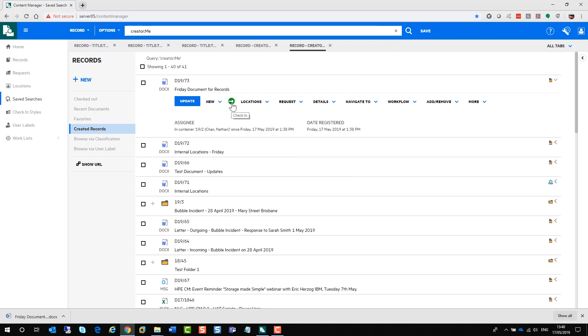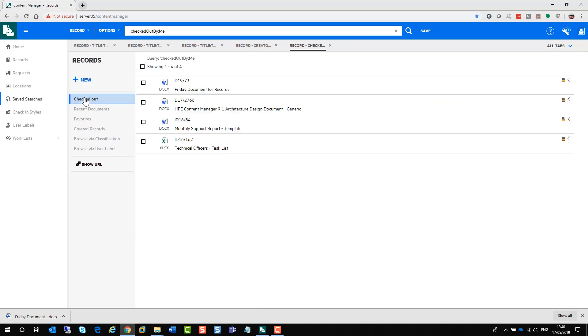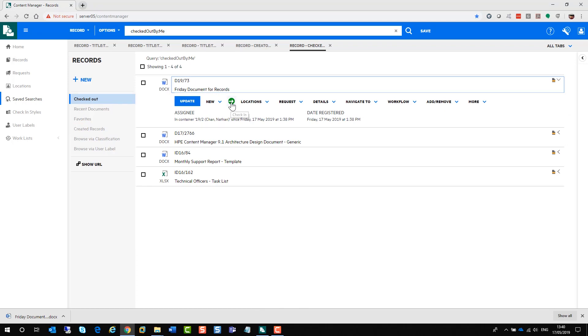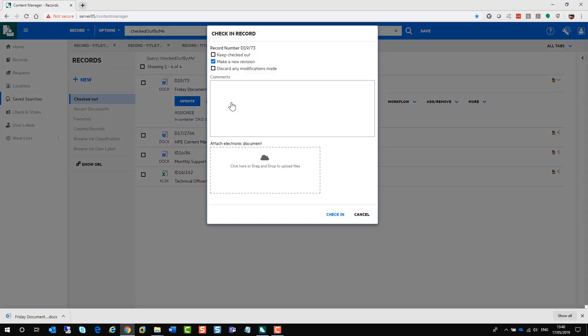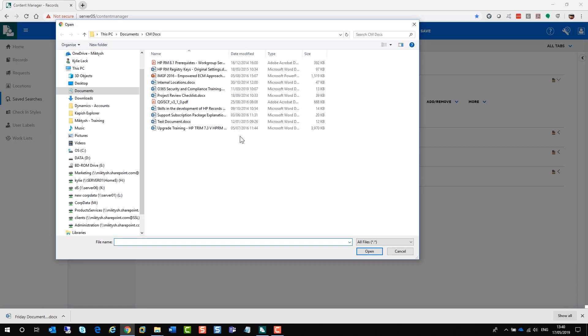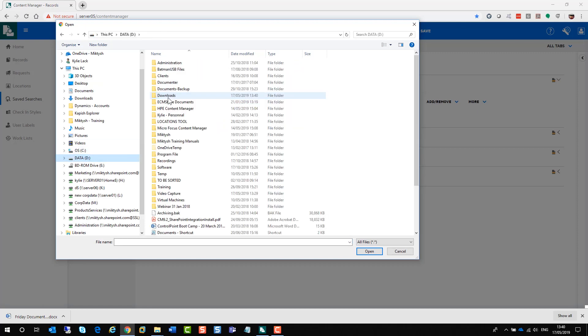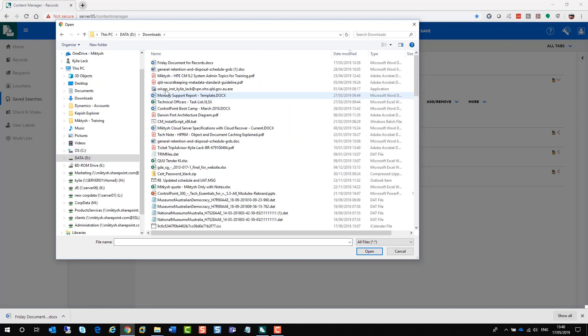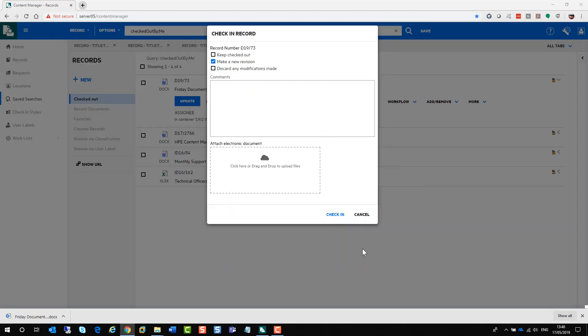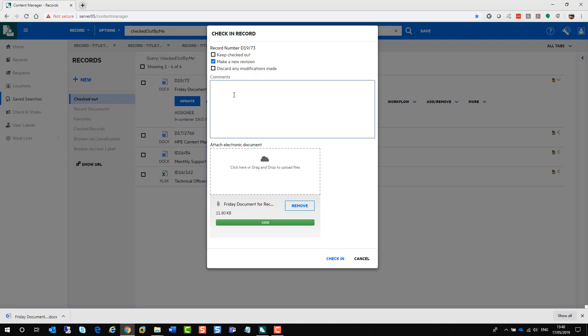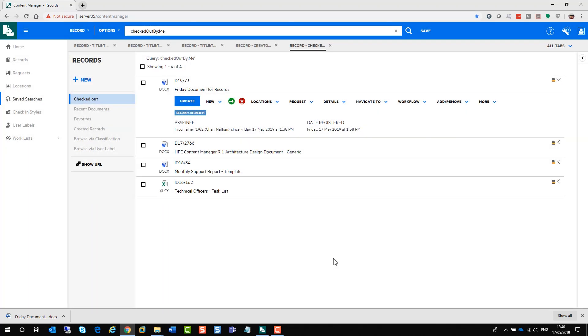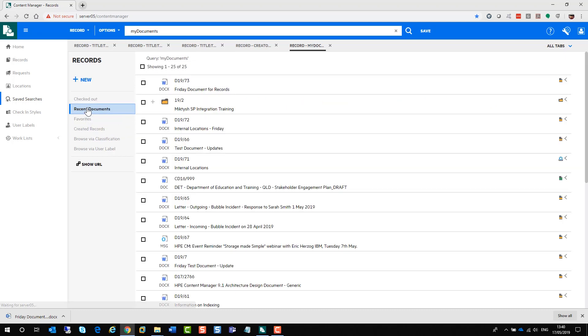Now, when I need to check that document back in, I click on the green arrow. However, if it's not sitting on your screen, you can go into checked out. Select the one you have checked out and then click on the green arrow to check it back in. You will need to navigate to where that document has been saved. Open it up and it gets added. You get the option to keep it checked out, add a new revision or discard any modifications made. You can also add some comments. I'm going to check it in.